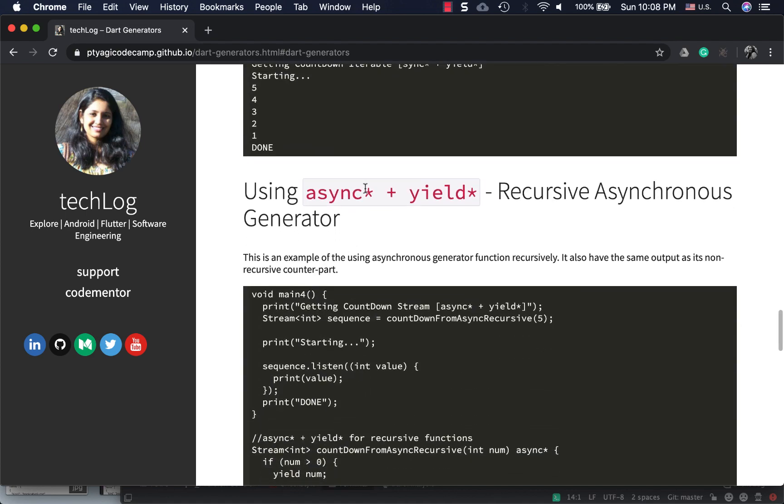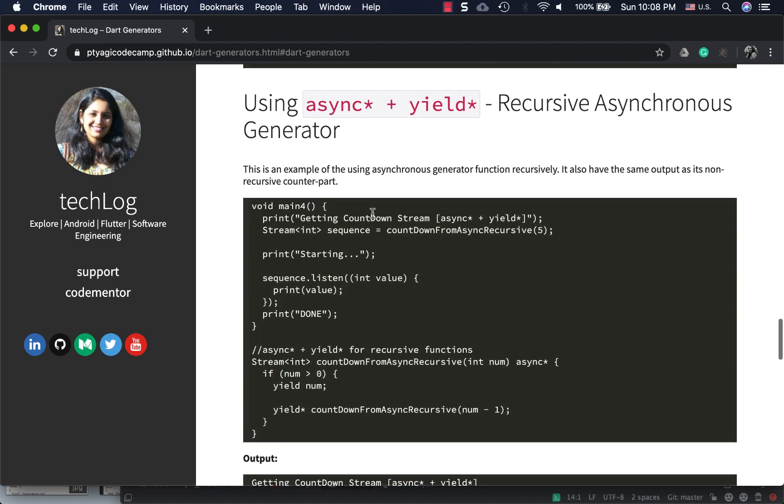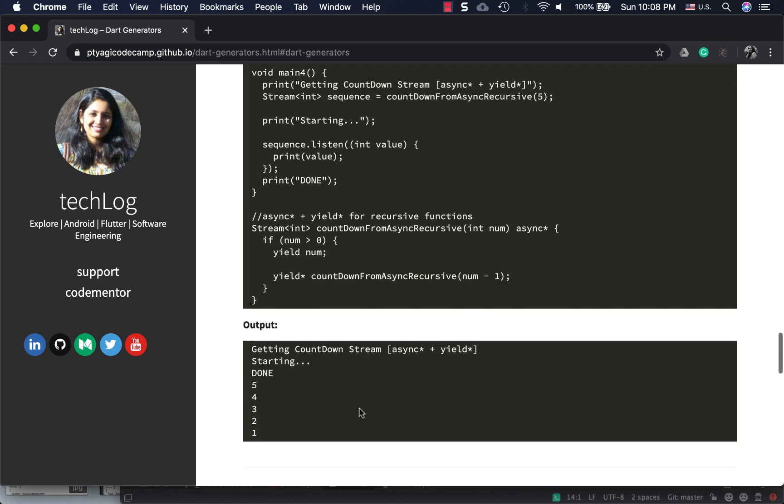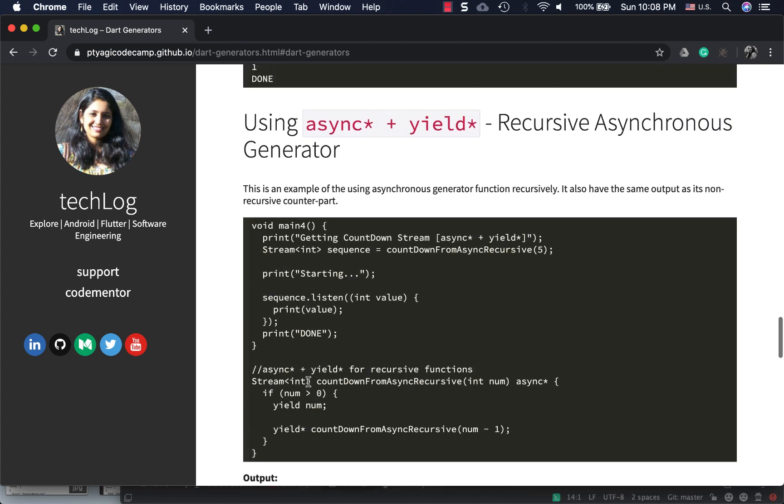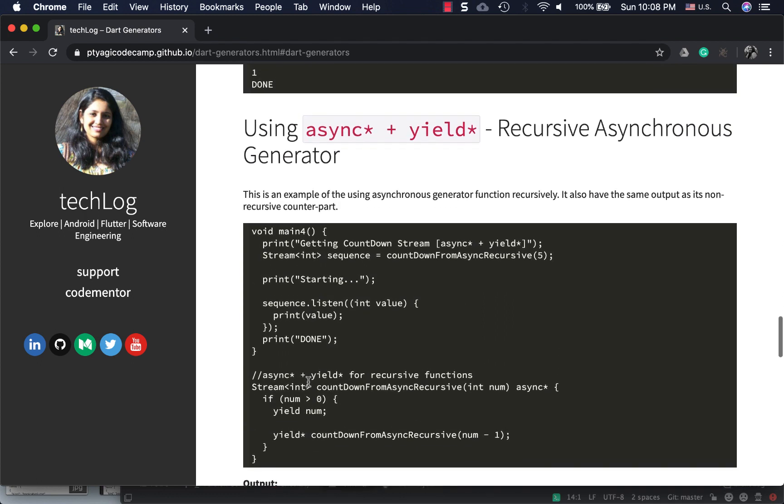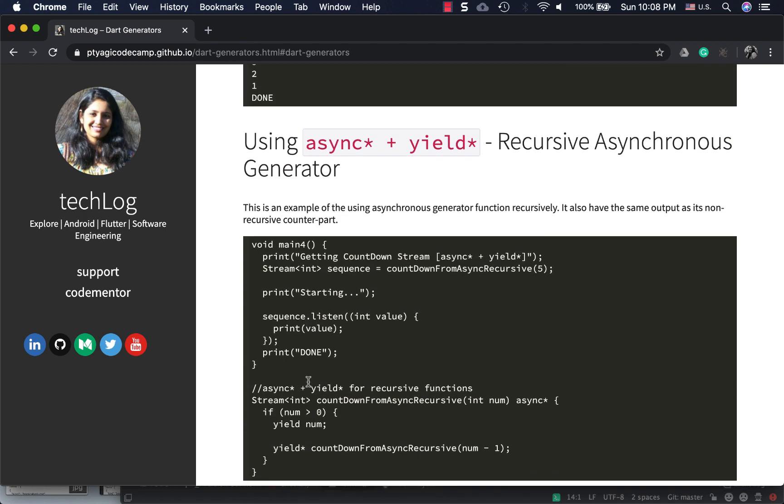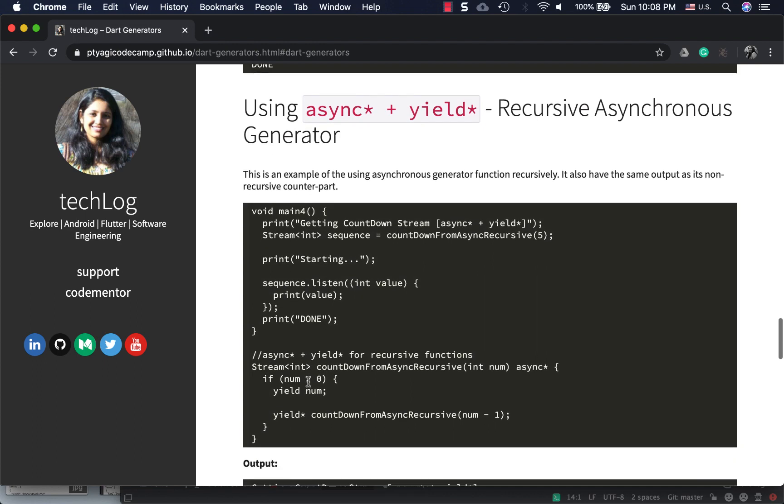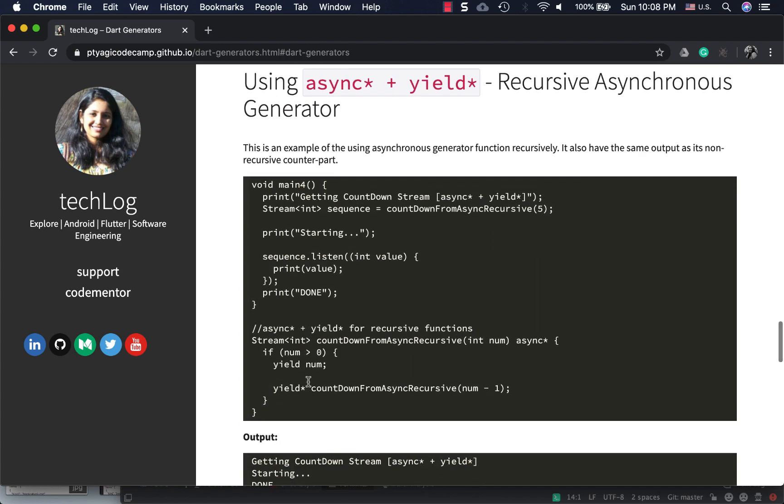This is the async variation with the same thing. Here again, the same change - yield* - and you can see it's the same output as we saw with async*.